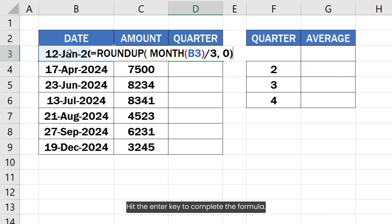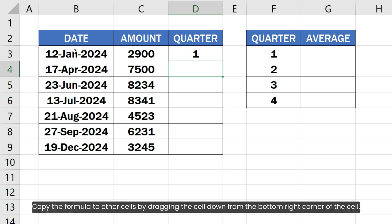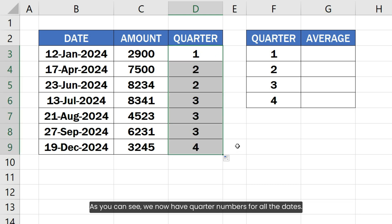Hit the enter key to complete the formula. Copy the formula to other cells by dragging the cell down from the bottom right corner of the cell.